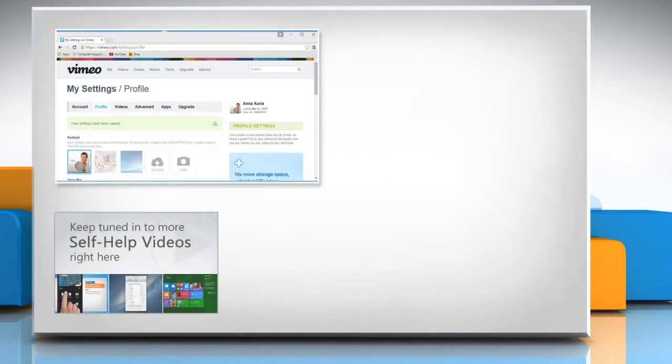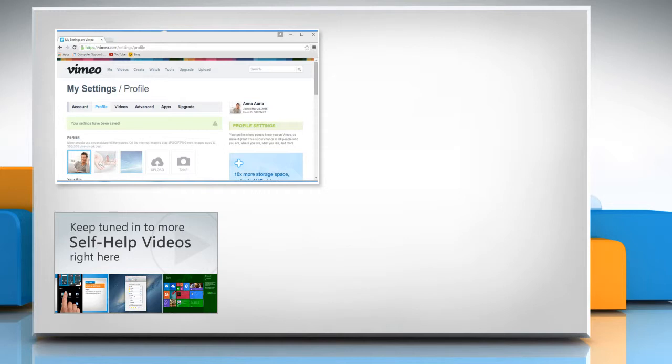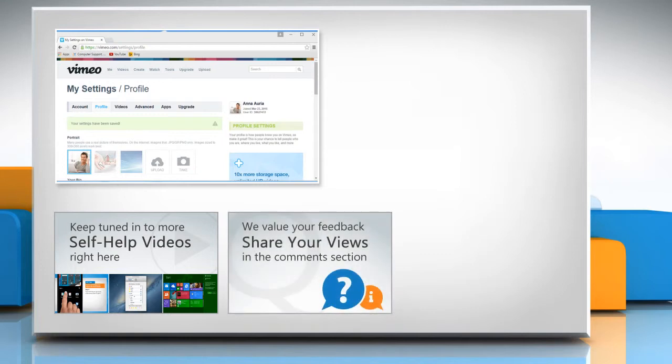Check out our iYogi channel for self-help videos on Windows, Mac, Smartphones, Security, Social Media and much more! Have something to ask or share? Pen it down in the comments!